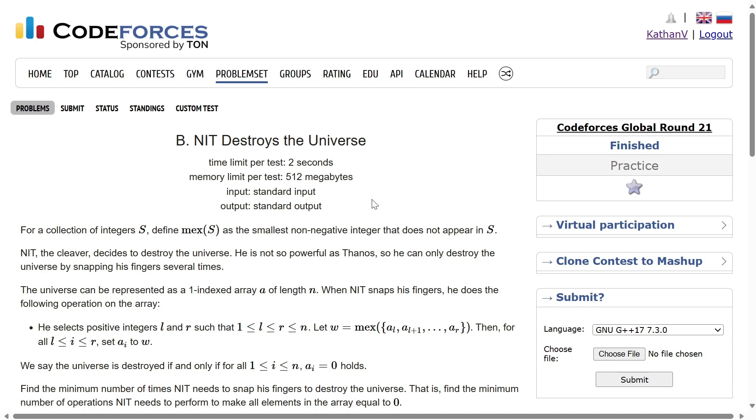Alright then, welcome back everyone. Let's solve this question — NIT destroys the universe. I hope you have read the question once. So, what is this question?